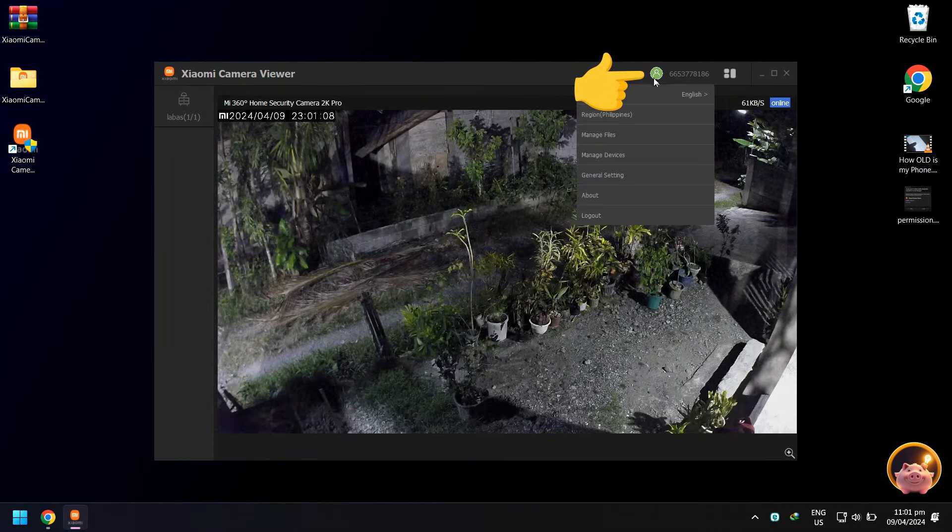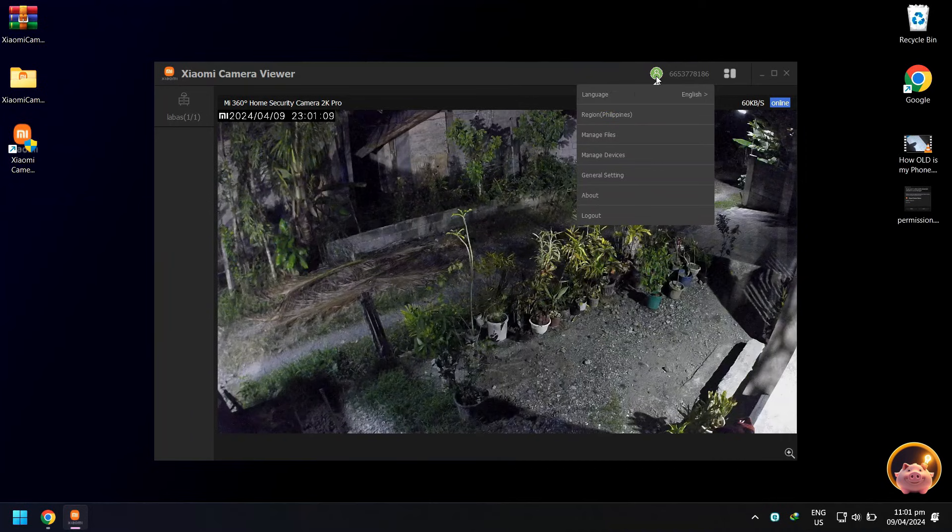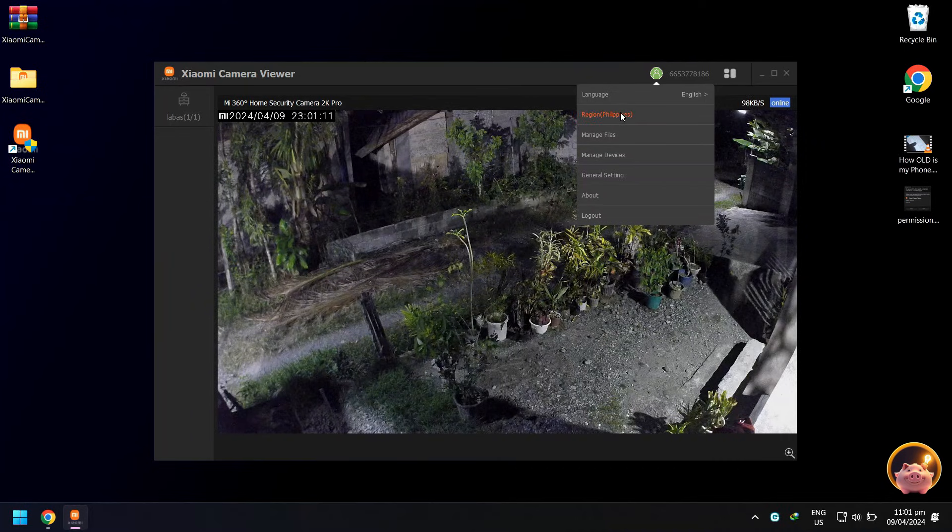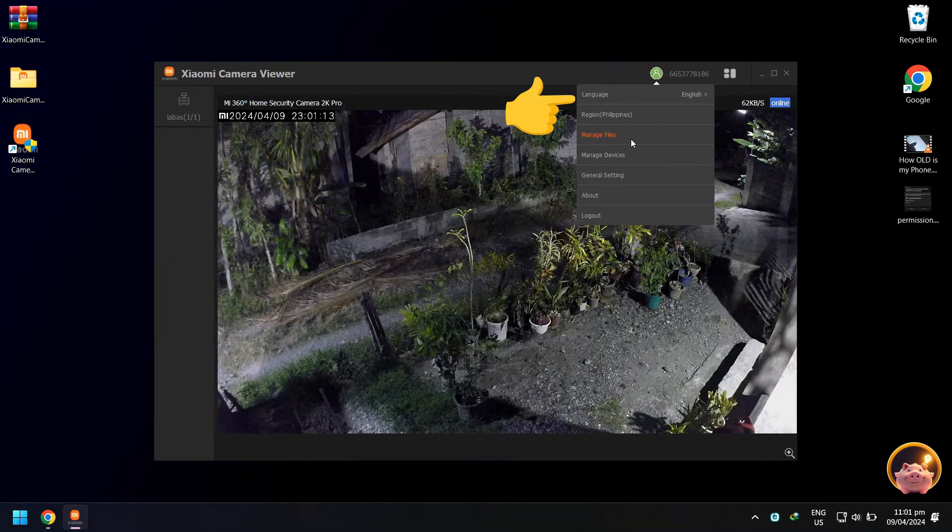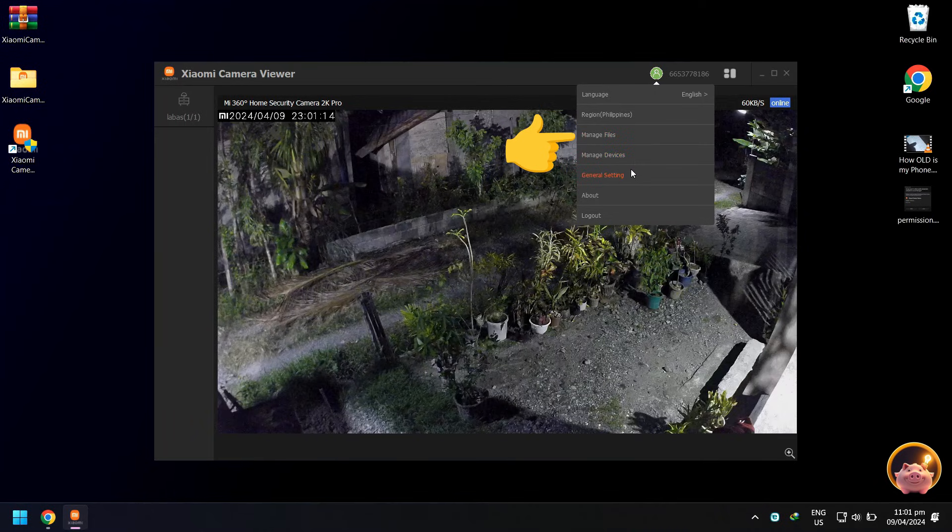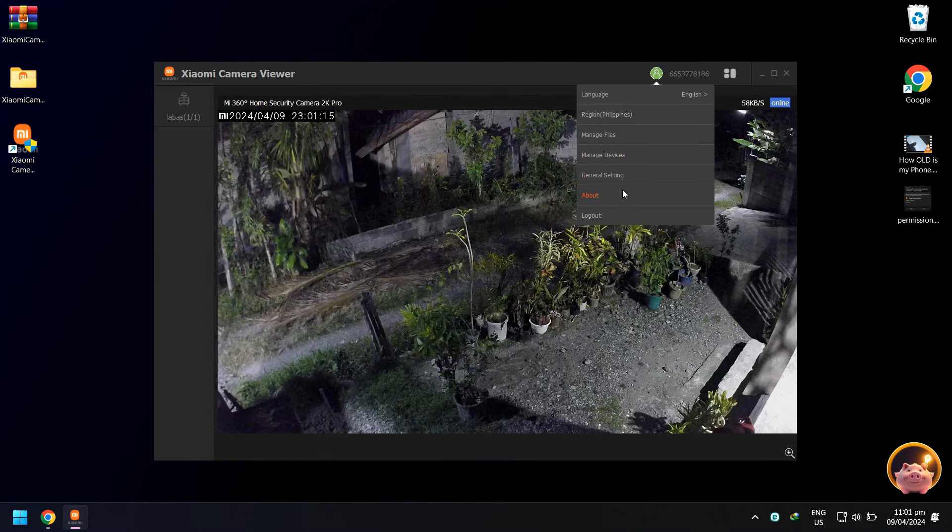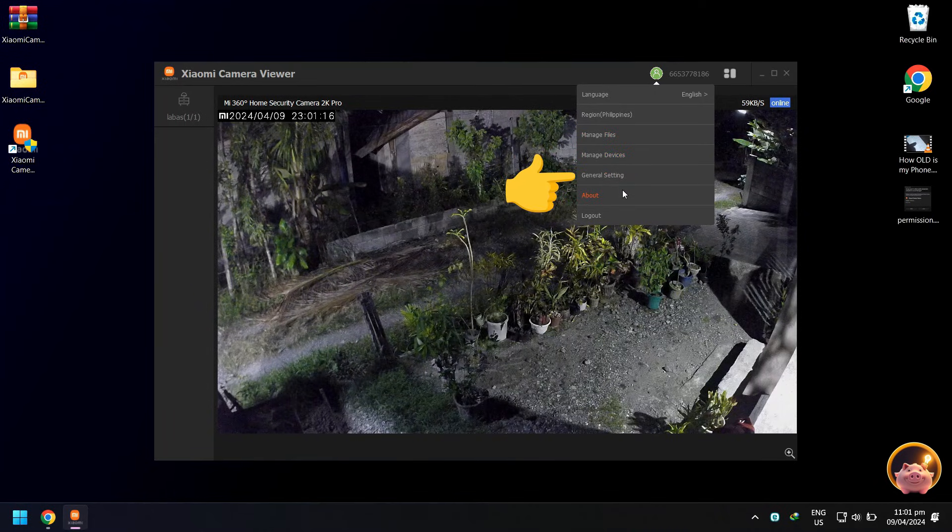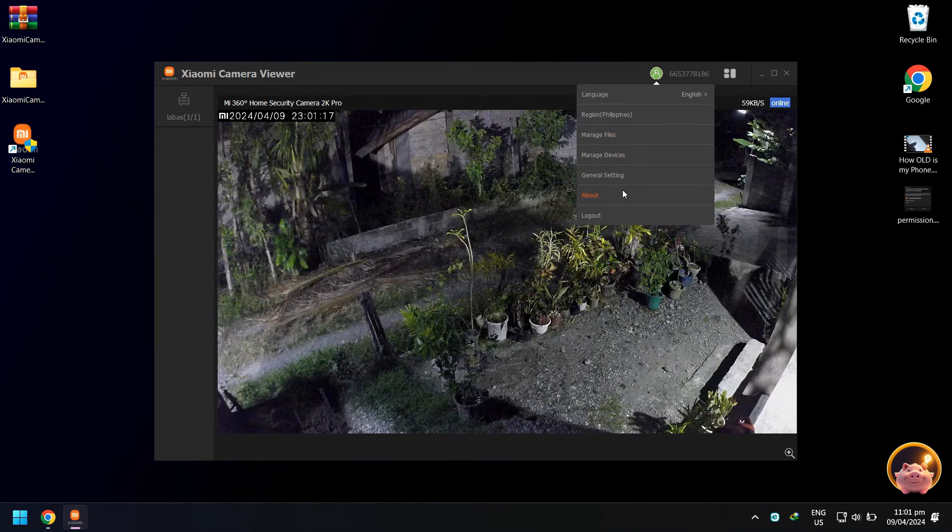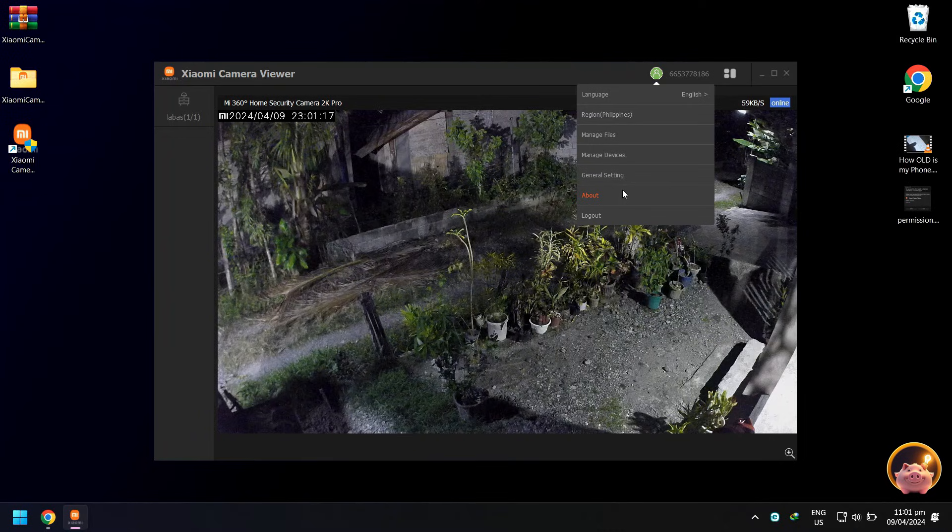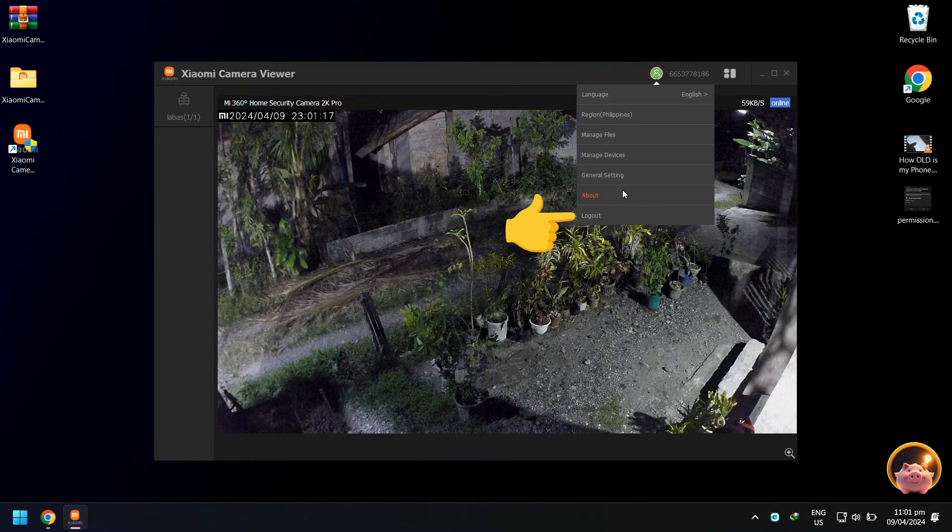You can click your account ID to see other options that you can do in your camera viewer app. You can change your language, region, manage files and devices. Under general settings, you can enable hardware acceleration if your camera won't load. In the about section, you can update your camera version, and lastly the logout option to disconnect your camera from the app viewer.